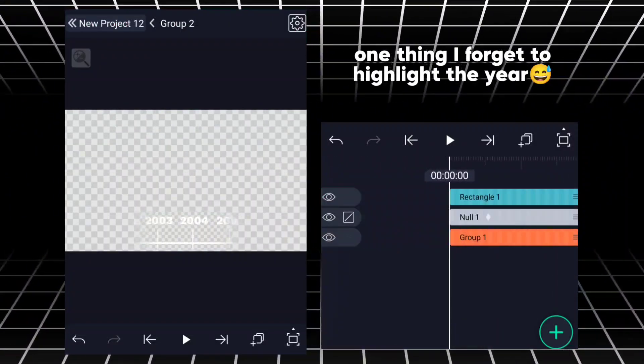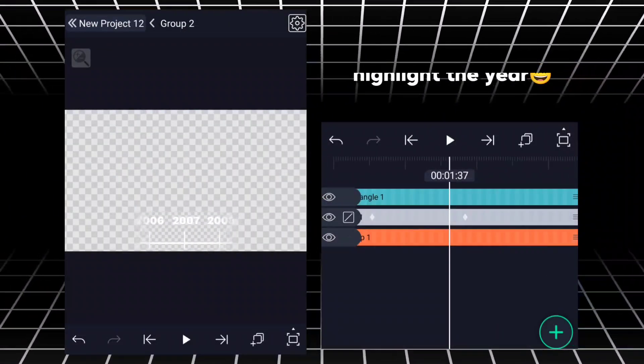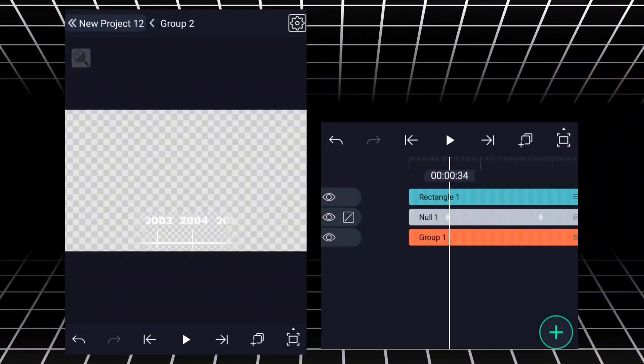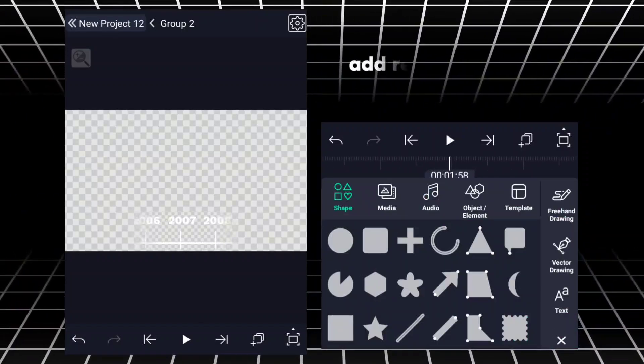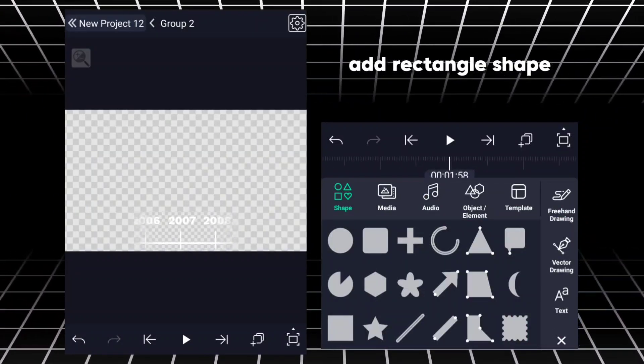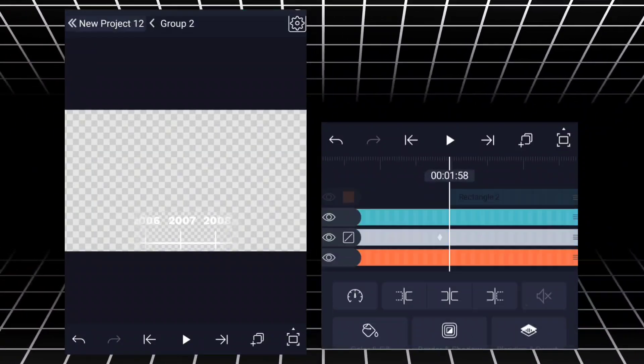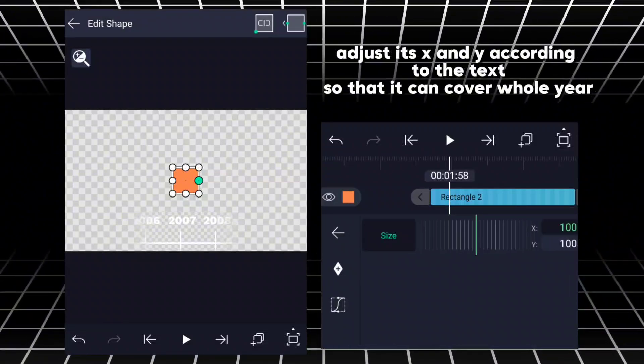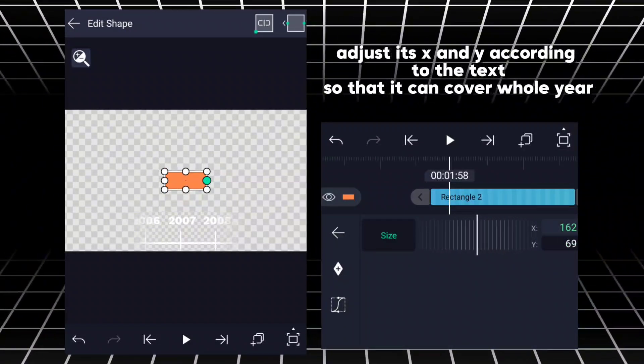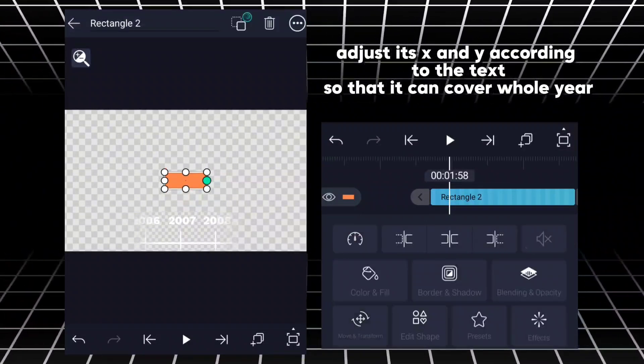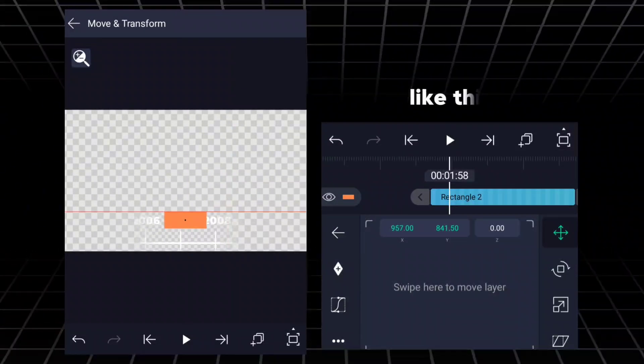One thing, I forgot to highlight the year. Add rectangle shape. Adjust its X and Y according to the text so that it can cover the whole year. Like this.